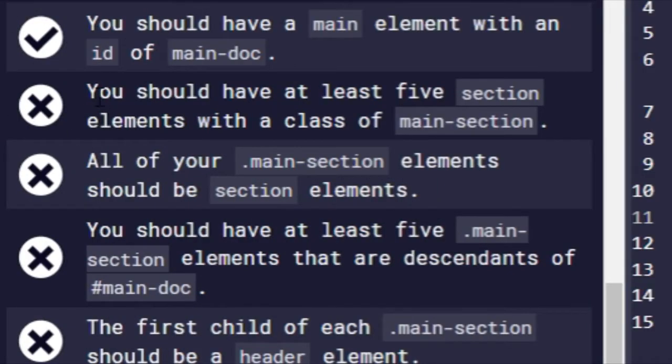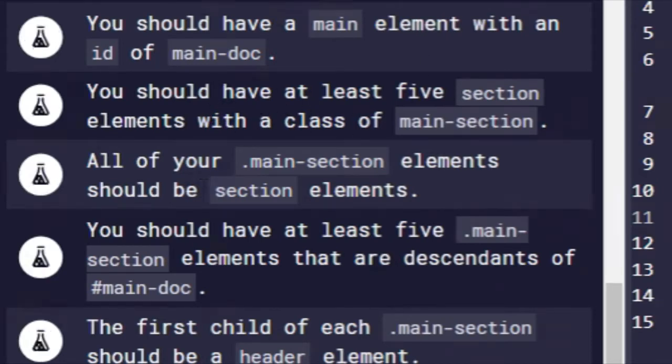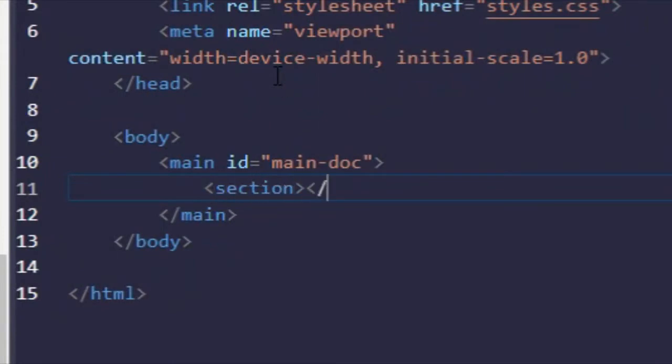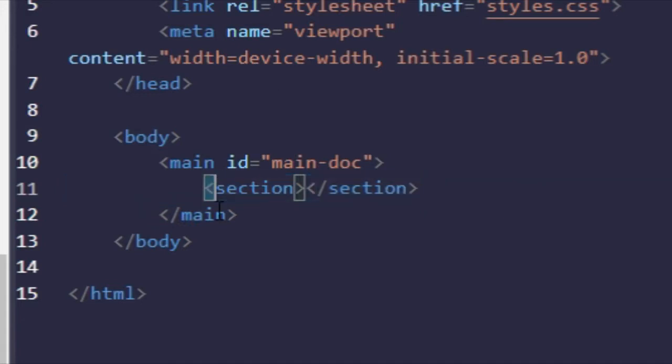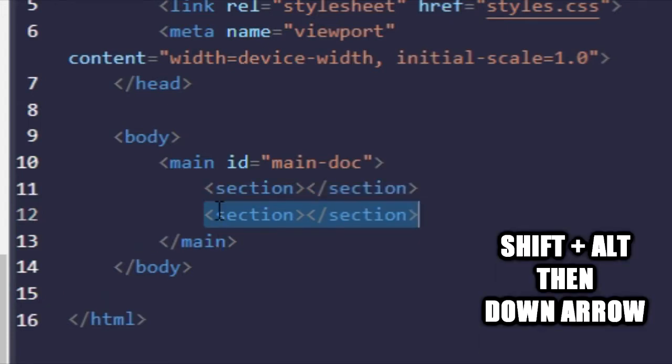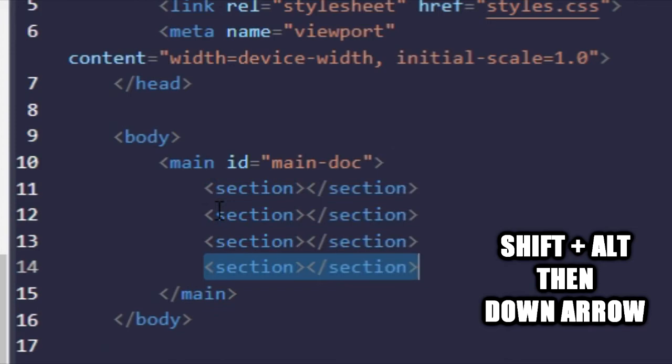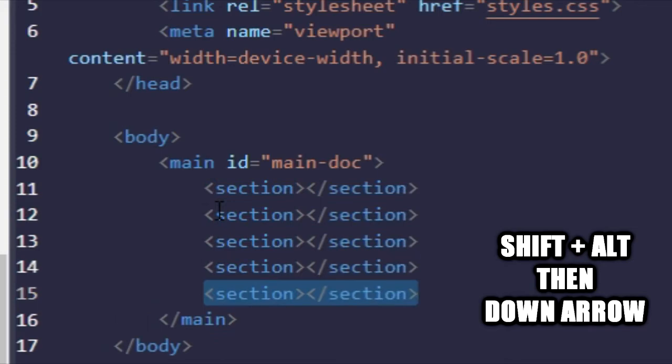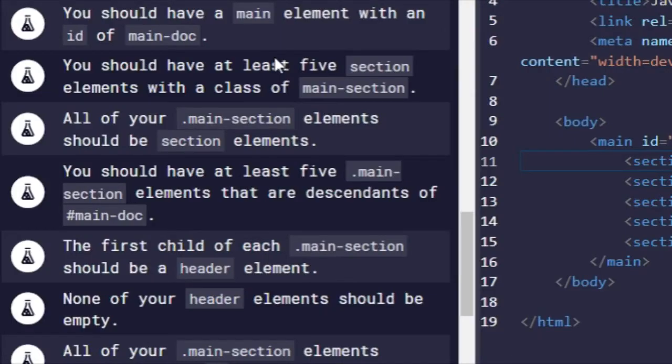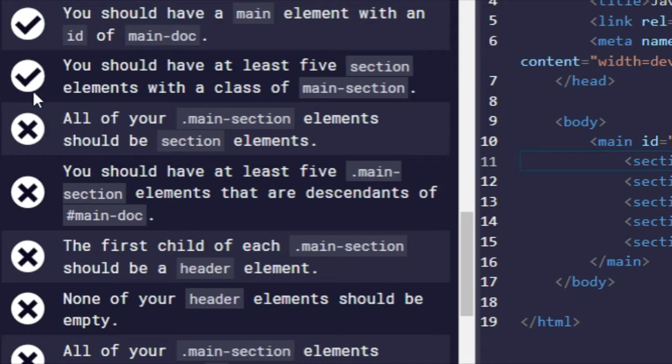Next one is that you should have at least five section elements with a class of main-section. So we're going to go section right here. And then I'm going to highlight it, and then I'm going to press shift alt and the down arrow key one, two, three, four times. So that'll give us five right here. Good, that's the next test.